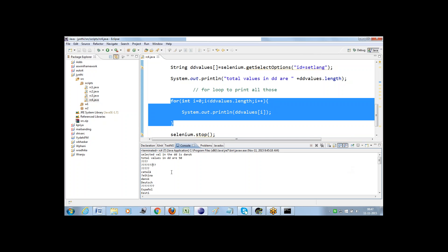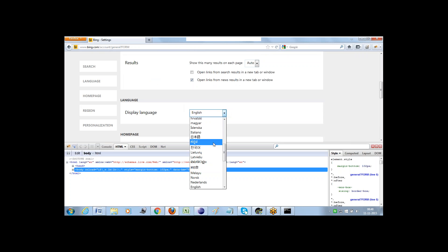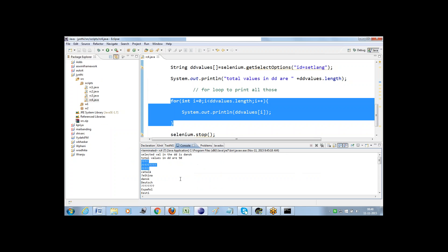When I run this test script, all the drop-down values are returned to the console. If you clearly observe, a few values returned as a question mark. The reason is there are some special characters — such as Chinese characters and a few more languages — that were not recognized by the WebDriver. Whatever values Selenium is unable to read, it returns them as a question mark.